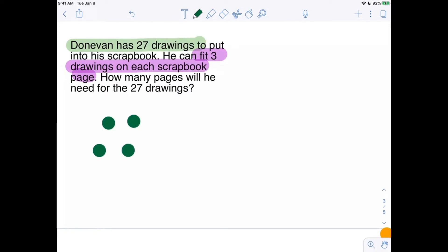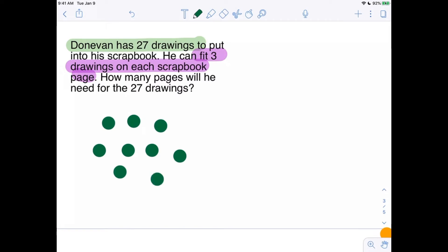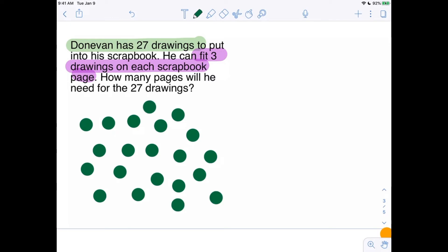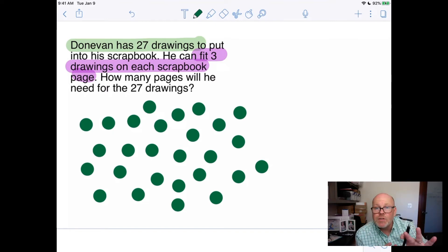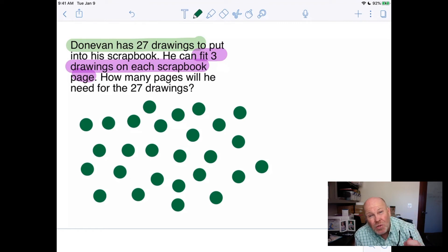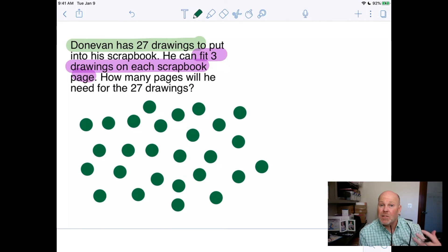So counting out the 27 drawings: 1, 2, 3, 4, 5, 6, 7, 8, 9, 10, 11, 12, 13, 14, 15, 16, 17, 18, 19, 20, 21, 22, 23, 24, 25, 26, 27. That represents the 27 drawings that Donovan has made. Now he's going to take those drawings and put three on each page of his scrapbook, and he wants to know how many pages he's going to need.